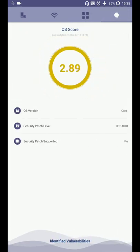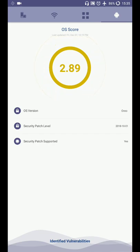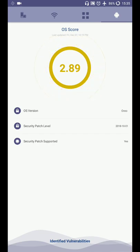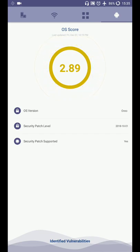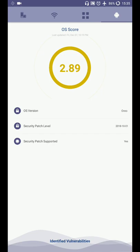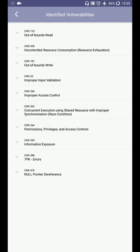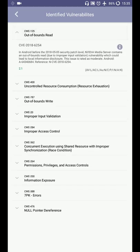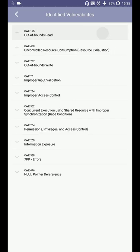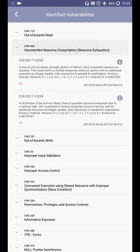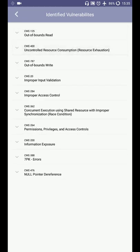And last section is the OS score. OS score is related to your operating system, your Android operating system. Here my score is very less, 2.89. Here it is showing my operating system version, security patch level and security patch support. And here I can tap on identified vulnerabilities. These are the issues that are available in my Android operating system.